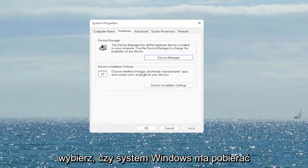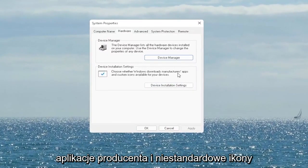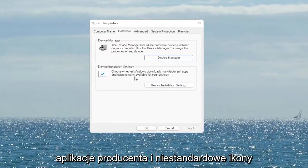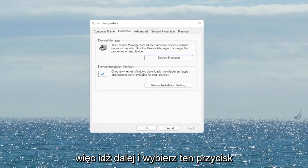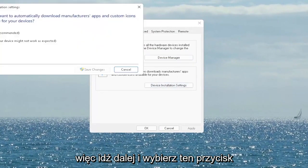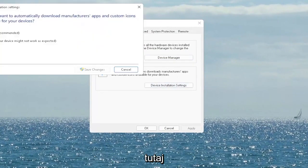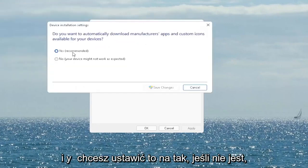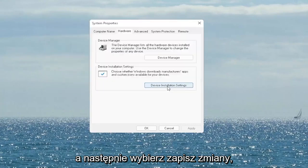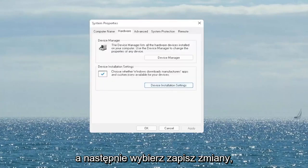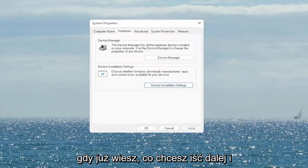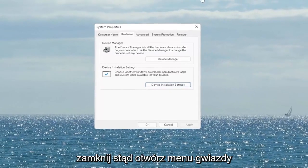It says 'Choose whether Windows downloads manufacturer apps and custom icons available for your device.' Go ahead and select that button and set it to Yes if it's not already, then select Save Changes. Once you're done with that, go ahead and close out of here.